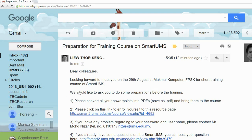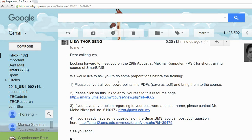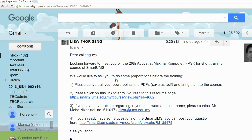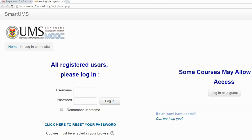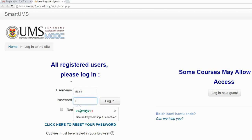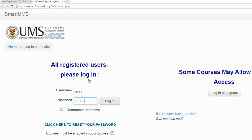The first thing you need to do is click on the link from the email, then type in your username and password, and click Login.